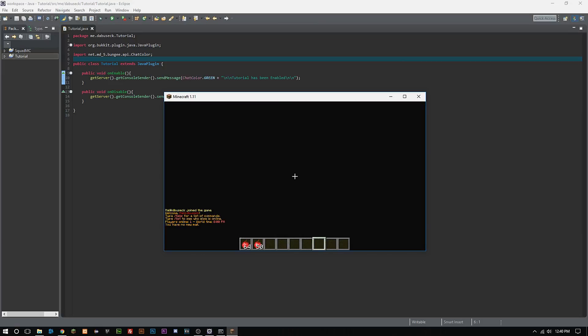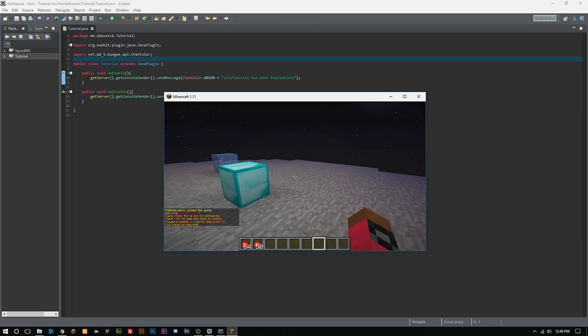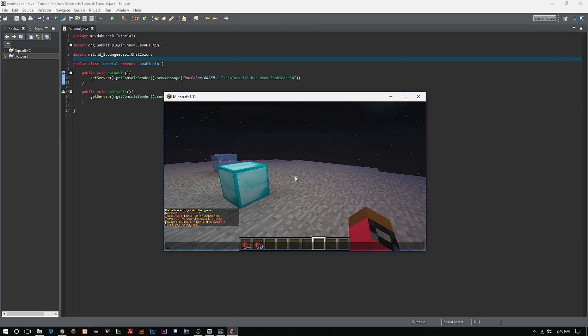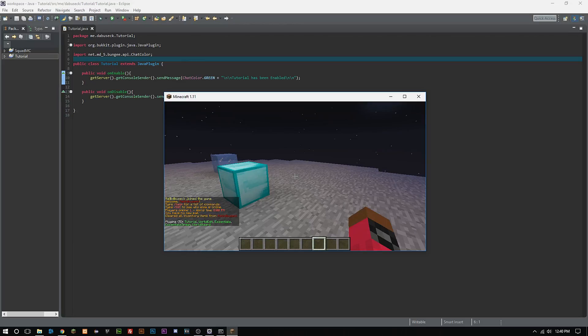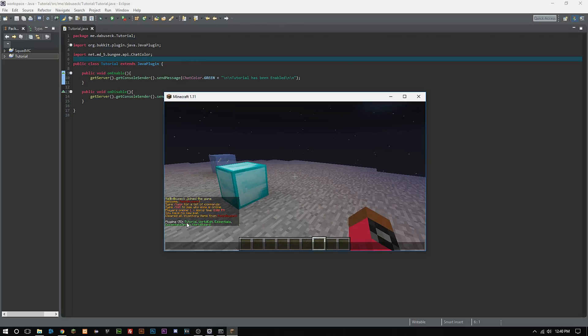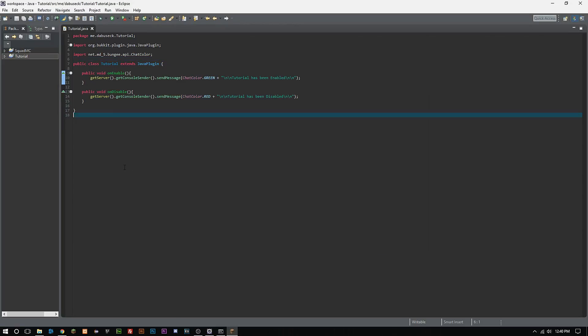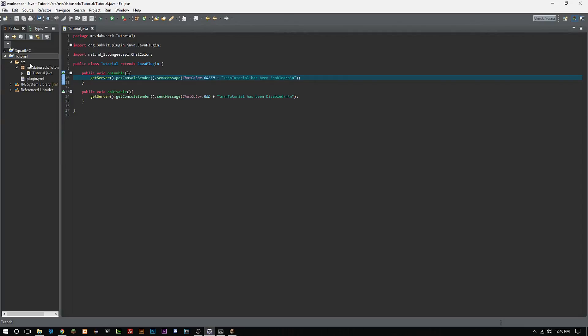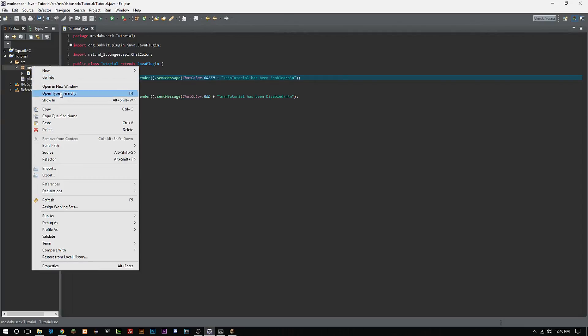We can tell this by looking in here and we can see that our plugin is right here. So the next thing we're going to want to do is we're going to start looking at registering events.